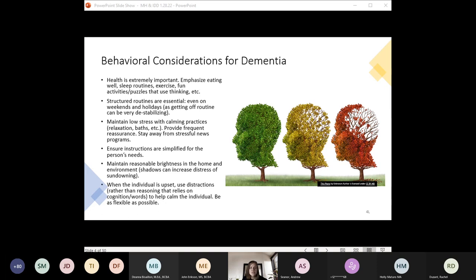To reduce sundowning, it can be helpful to maintain brightness in the evenings because shadows can increase distress. There is also a theory that sundowning is related to circadian dysrhythm. While not proven, proactively ensuring the individual gets adequate exposure to sunlight early in the day is generally good for sleep and health, and could also reduce the distress with sundowning. It doesn't hurt.